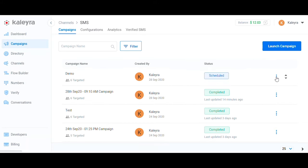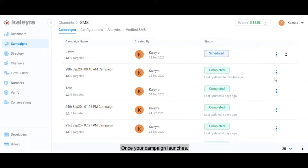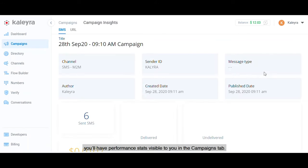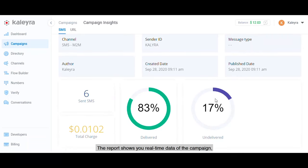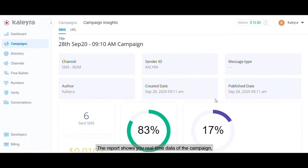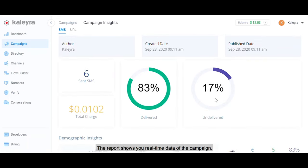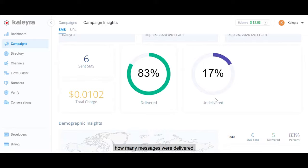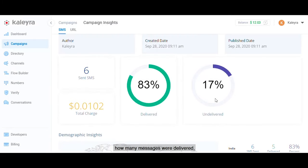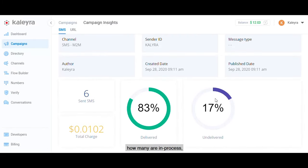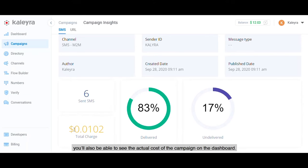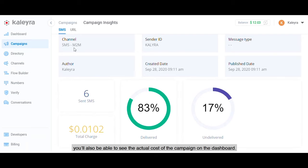Once your campaign launches, you'll have performance stats visible to you in the Campaigns tab. The report shows you real-time data of the campaign: how many messages were delivered, how many are in process, how many failed and why. Once the campaign is over, you'll also be able to see the actual cost of the campaign on the dashboard.